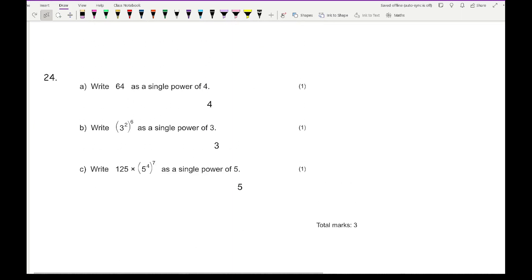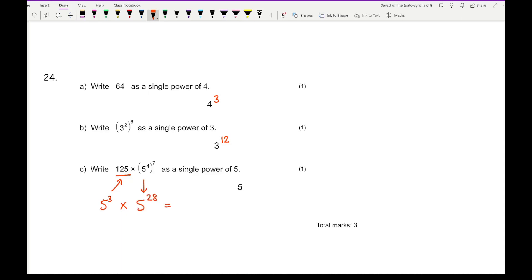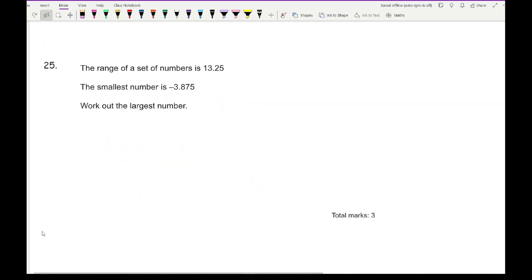Question 24, part A: write 64 as a power of 4 — that's 4³. Part B: write (3²)⁶ as a single power of 3 — multiply the powers to get 3¹². Part C: write 125 × 5⁴ to the power of 7 as a single power of 5. 125 is 5³, so (5³ × 5⁴)⁷ — but multiplying first: 5³ × (5⁴)⁷ = 5³ × 5²⁸ = 5³⁺²⁸ = 5³¹.